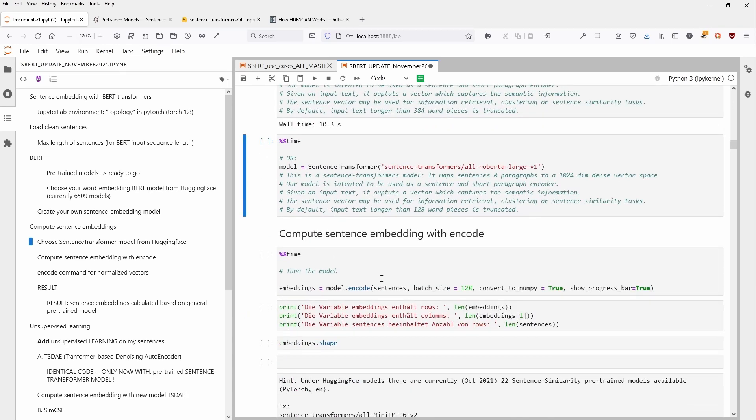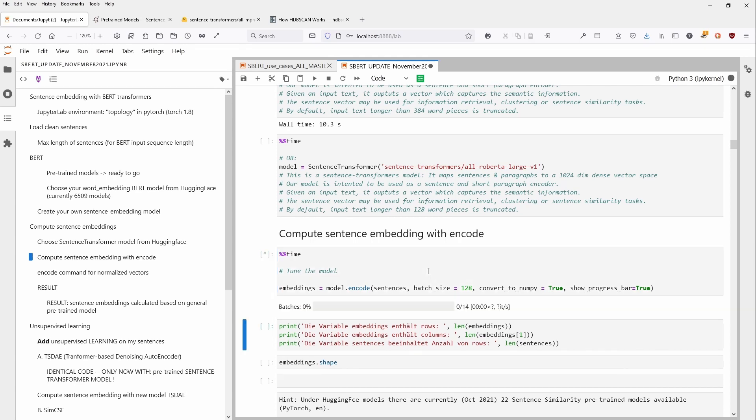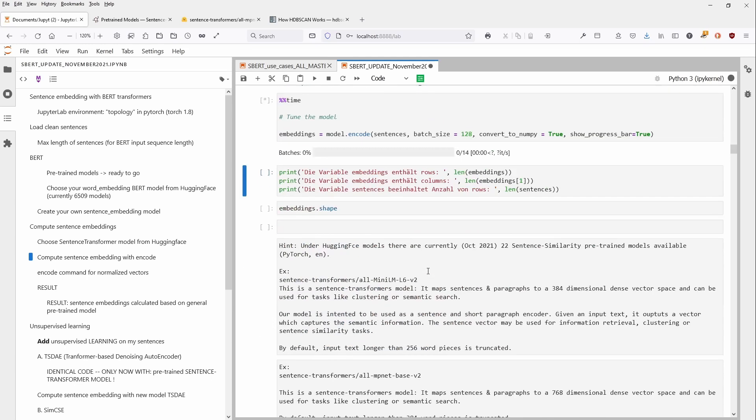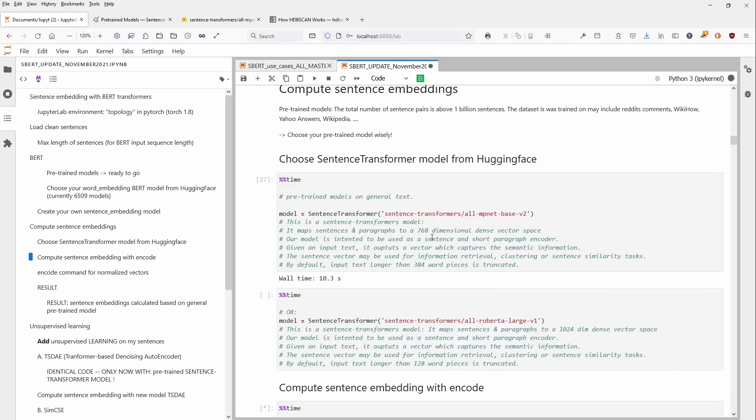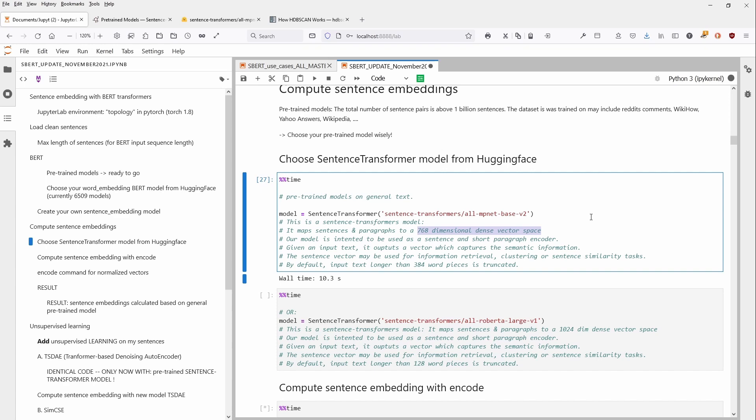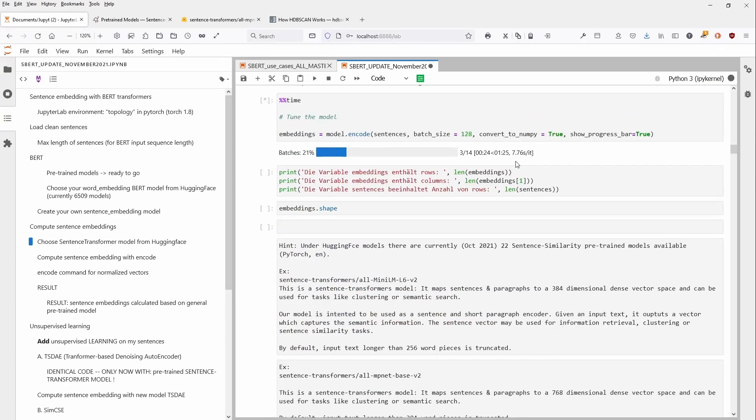Of course, then we have to tune the model to our sentences. This is my sentence array. Batch size is 128. And here we go. Now it takes a little bit of time to encode it. And then we can have a look at the shape of the encodings. And we hope to see that all our 1700 sentences are encoded in, if I remember correctly, in a 768 dimensional dense vector space. So this is going to take time. It's about one and a half minutes and I see you in a second.